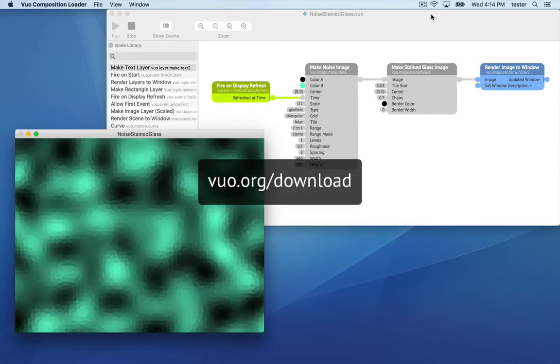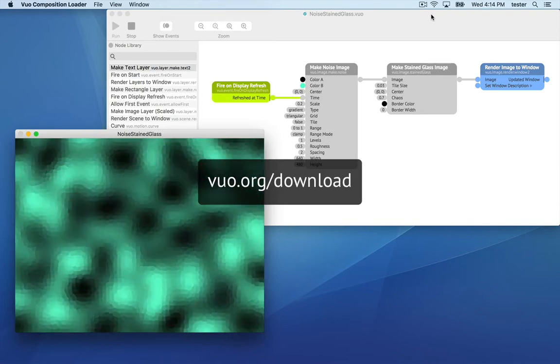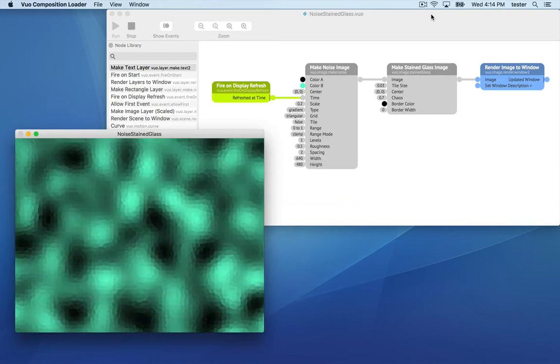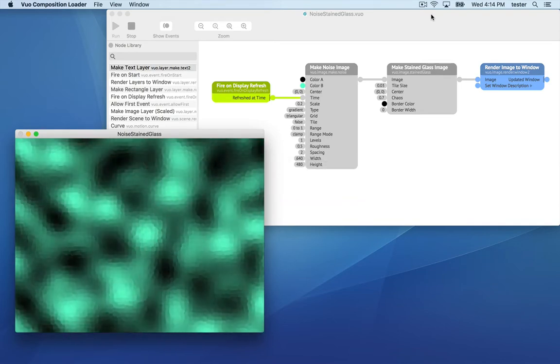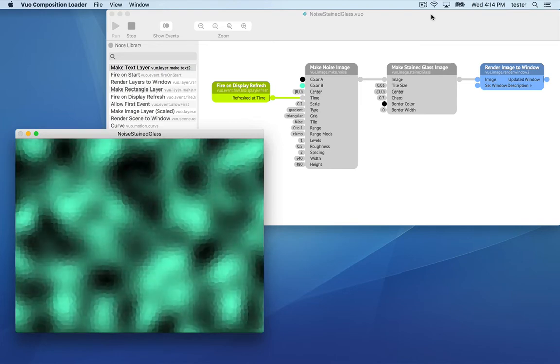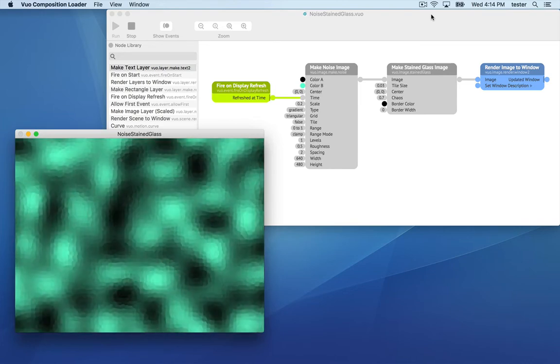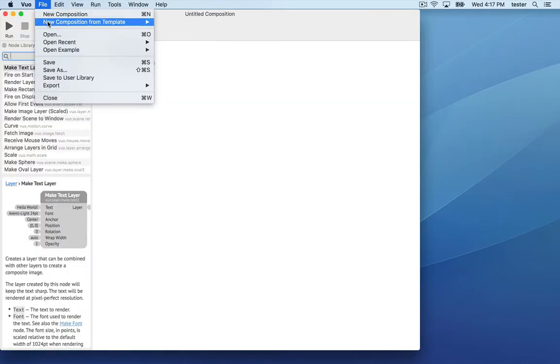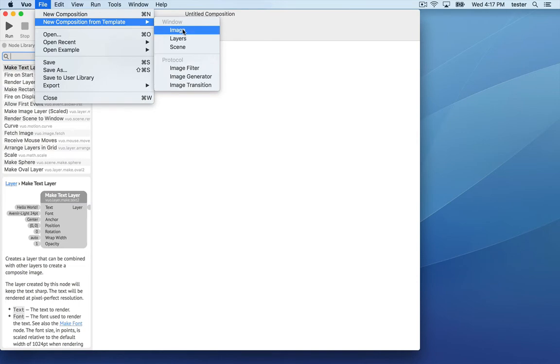If you haven't already, download and install Vuo. I'm going to show you how to make an animated pattern that looks like this. Go to new composition from template and choose image.